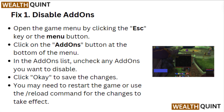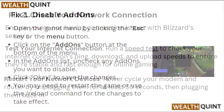Fix 1: Disable addons. Open the game menu by clicking the escape key or the menu button. Click on the addons button at the bottom of the menu. In the addons list, uncheck any addons you want to disable. Click OK to save the changes. You may need to restart the game or use the reload command for the changes to take effect.